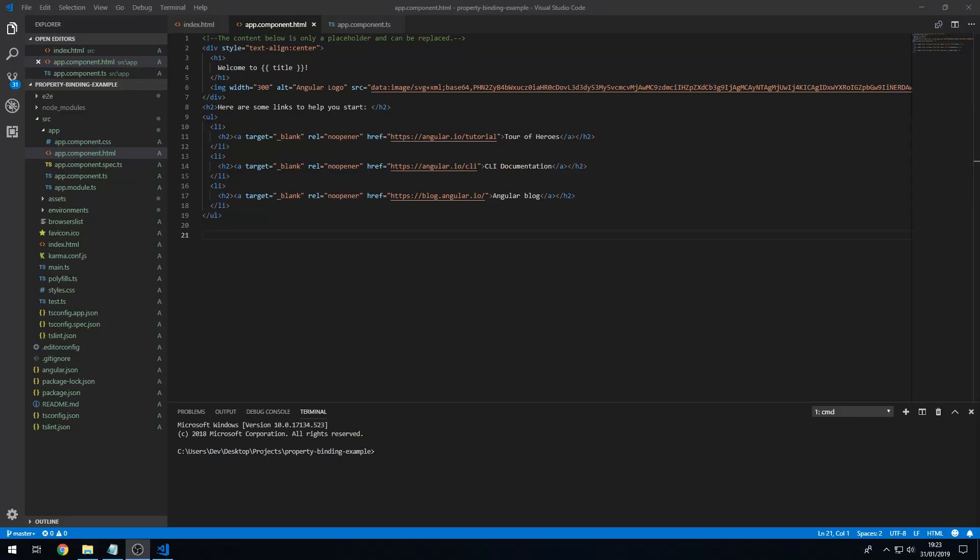Hey guys, how's it going? Today I'm going to show you how property binding works in Angular. So what is property binding? Property binding is when we set the value of an element's attributes using properties defined in the component class. What this means is that we are able to pass data from the class to the template.